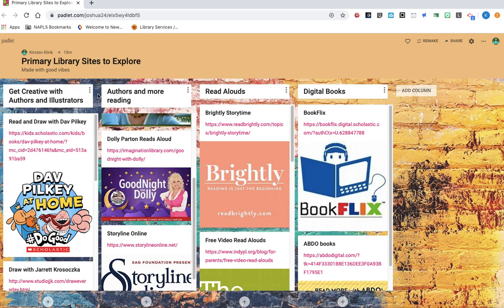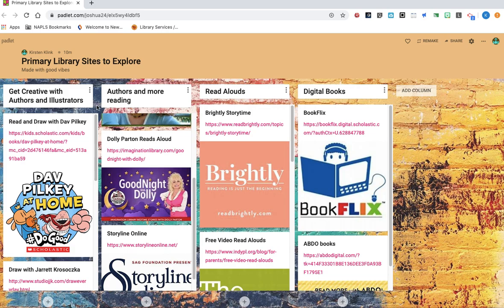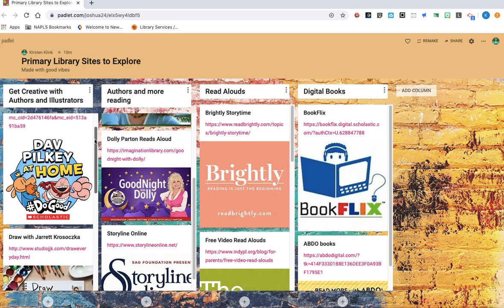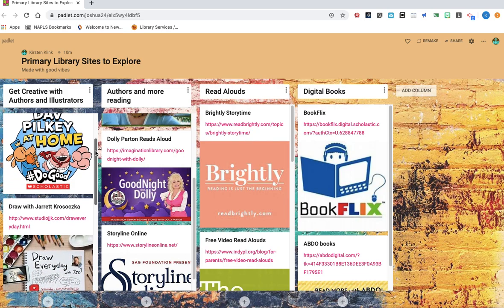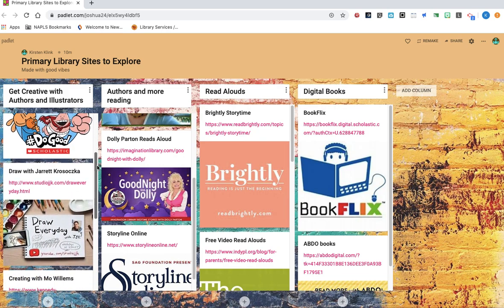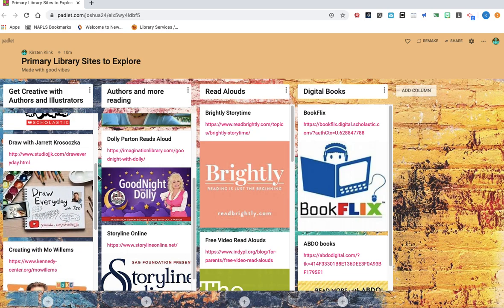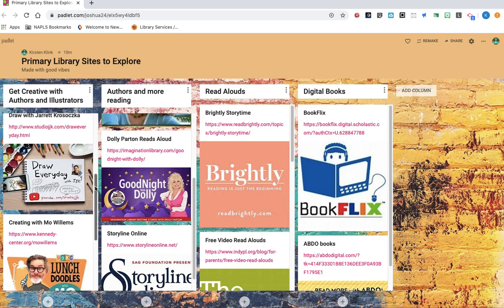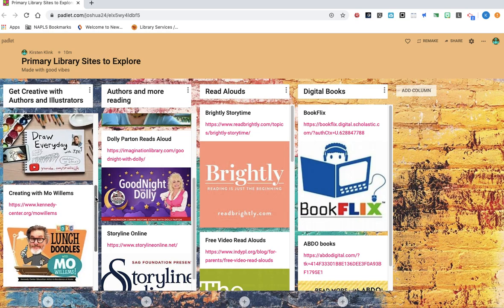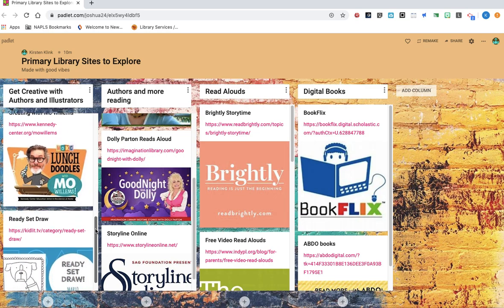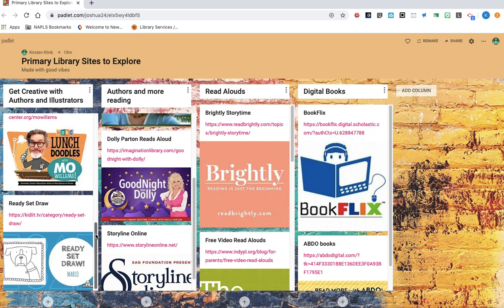So during our school closure, several amazing authors and illustrators have been posting online some read alouds, but also some drawing tutorials, which I know so many of you love to draw. So up here at the top, it starts with Dave Pilkey, and then as you pull down on this bar, you can see we've got Jarrett Krasocka. He's the creator of the Jedi Academy series and Lunch Lady. I know we all know Mo Willems.